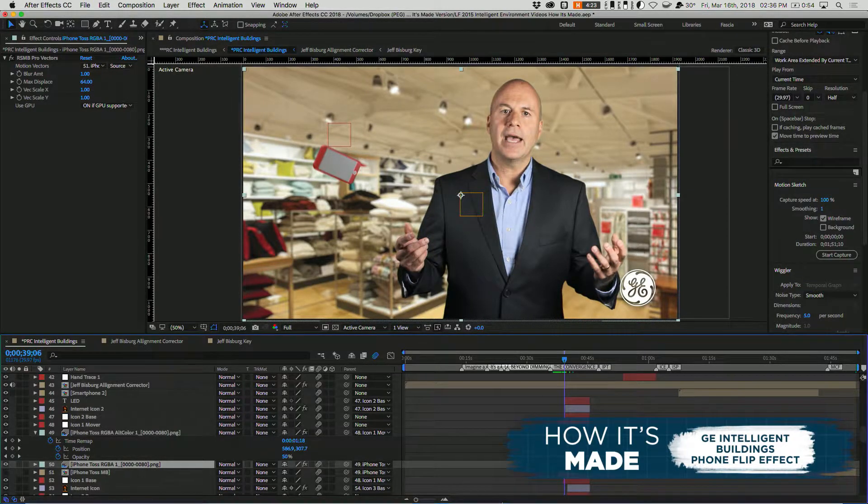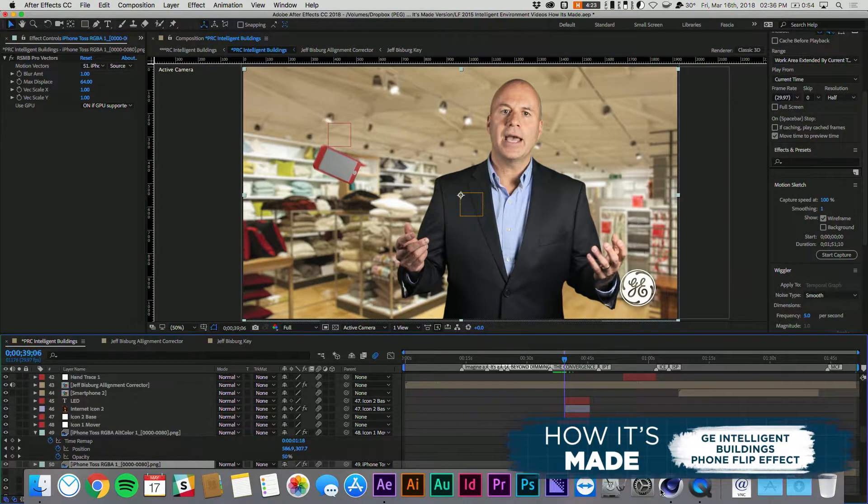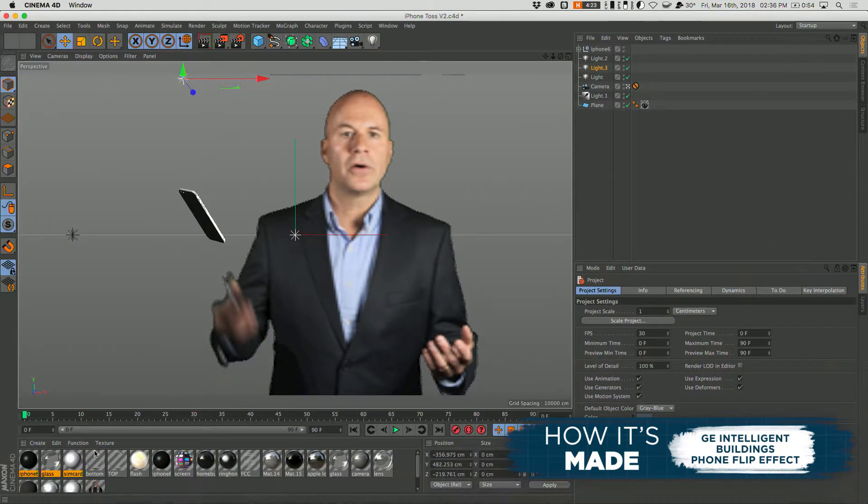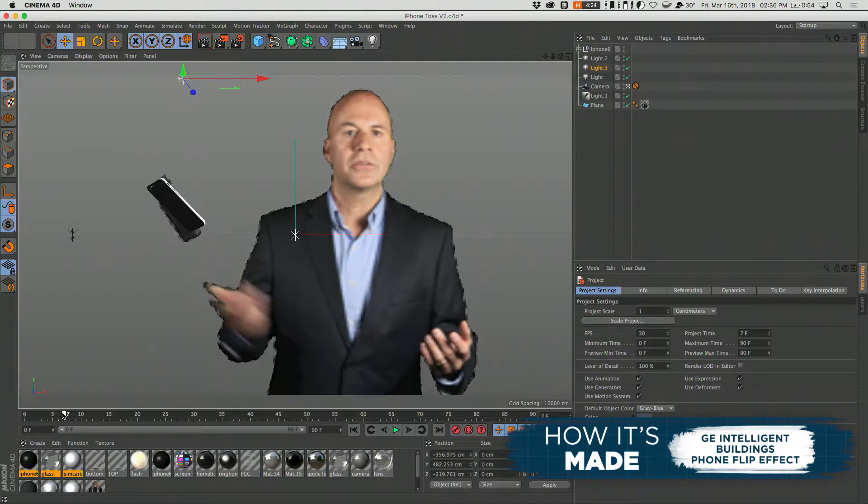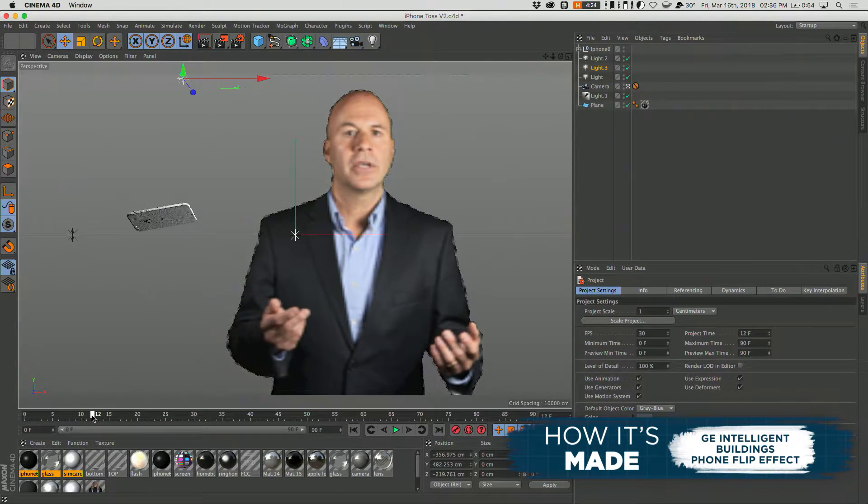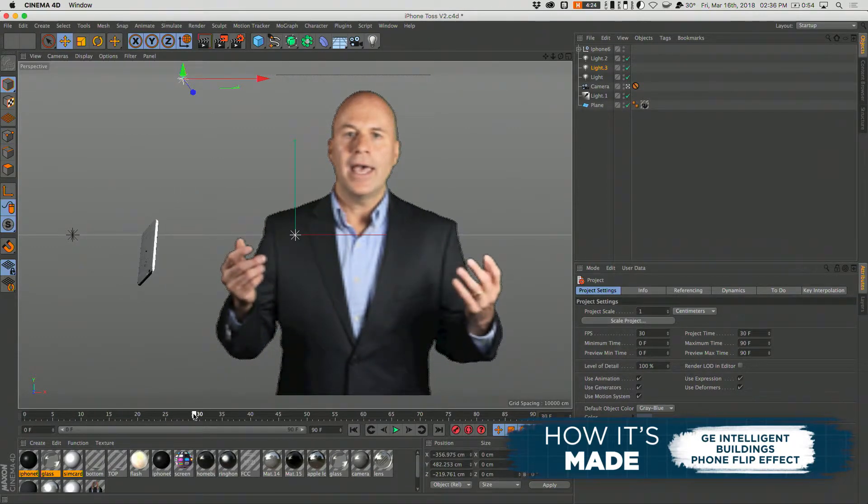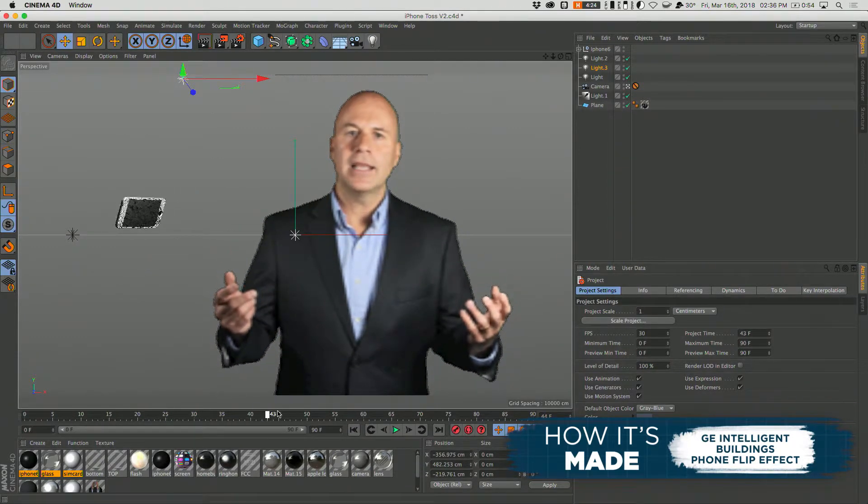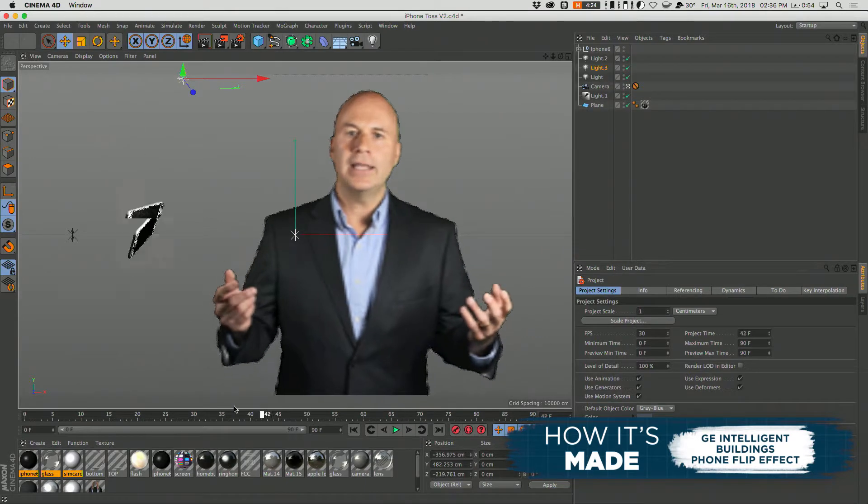So to do that, we took a reference clip, brought it into Cinema 4D as you'll see here. As he throws the phone, our phone follows that exact same initial path and then has its own path that brings up to that icon position.